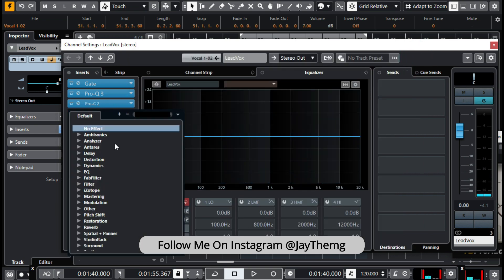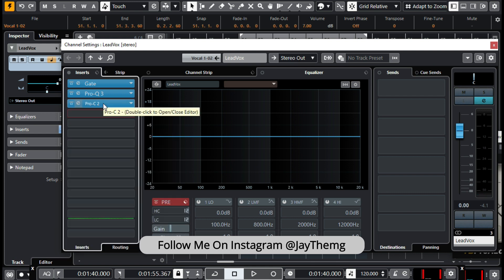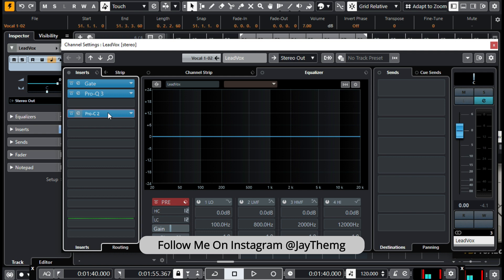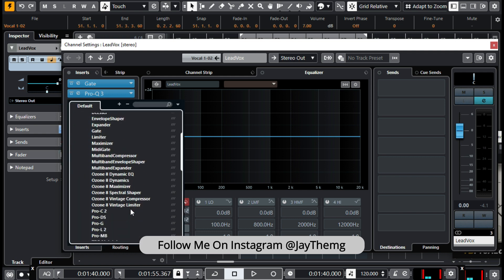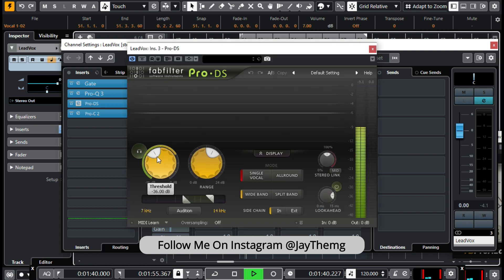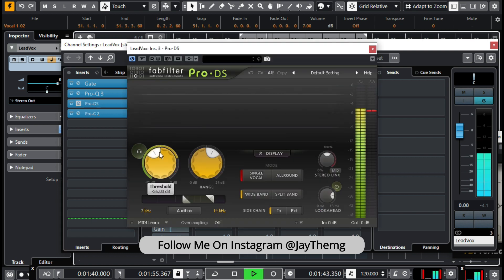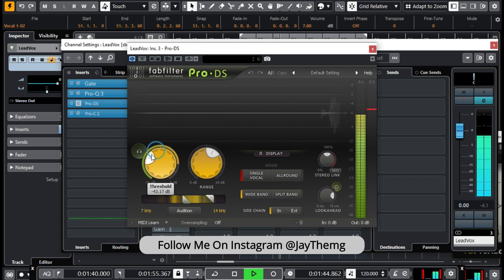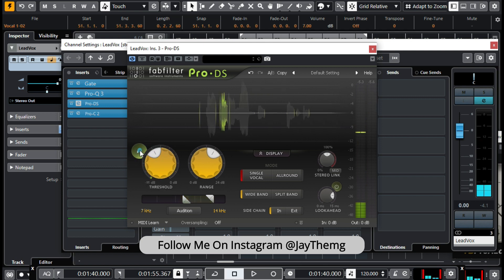I think that's okay for the compressor. The next thing I like to add at this point is a de-esser. Under Dynamics, I'll go to Pro-DS by FabFilter. Just listen to what we're cutting out and dial it in appropriately.